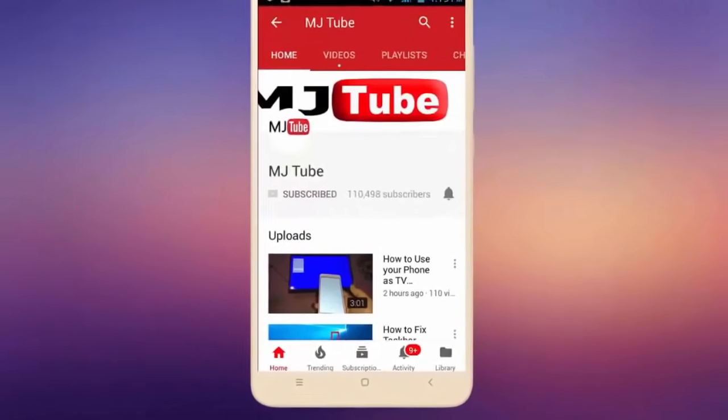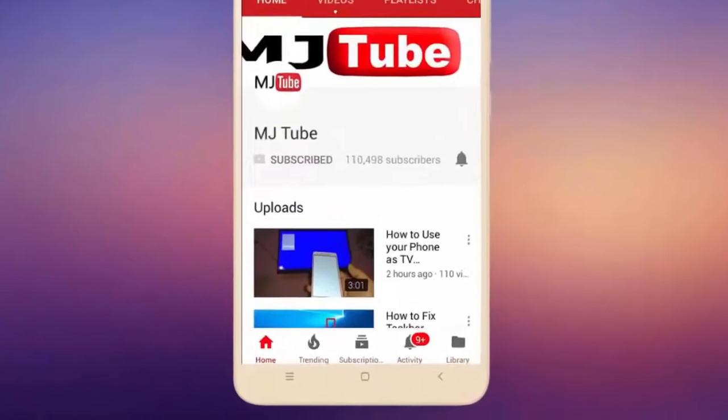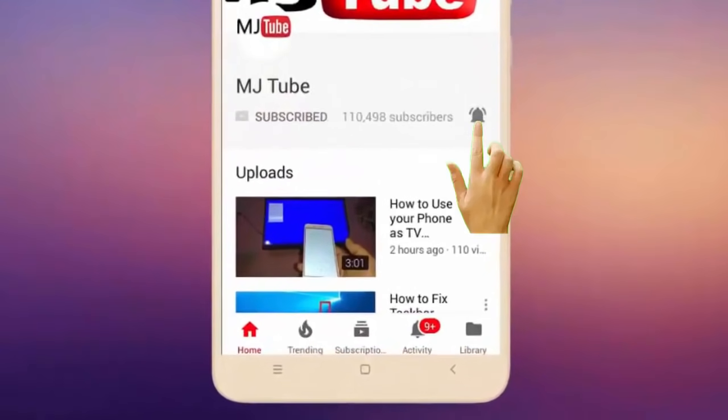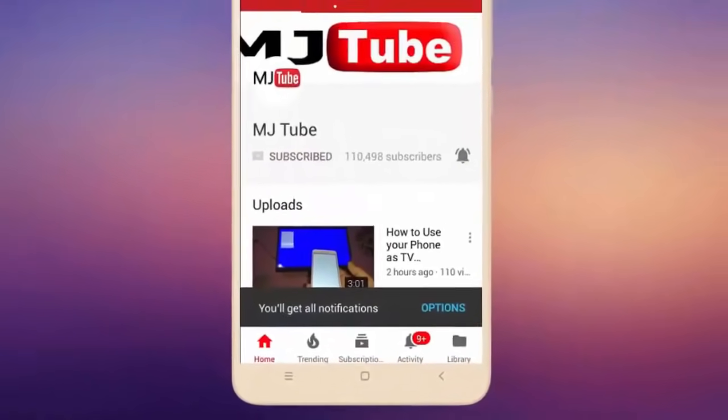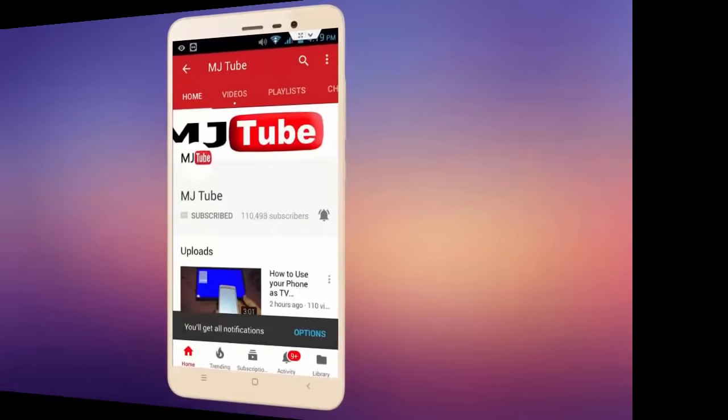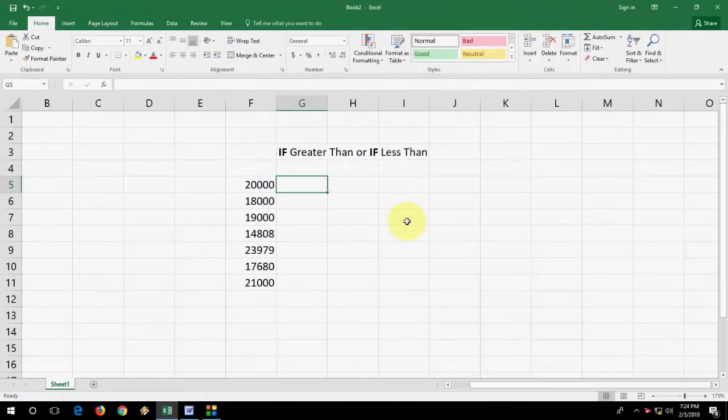Do subscribe to MJtube and hit the bell icon for latest videos. Hey guys, welcome back again. I'm MJ.